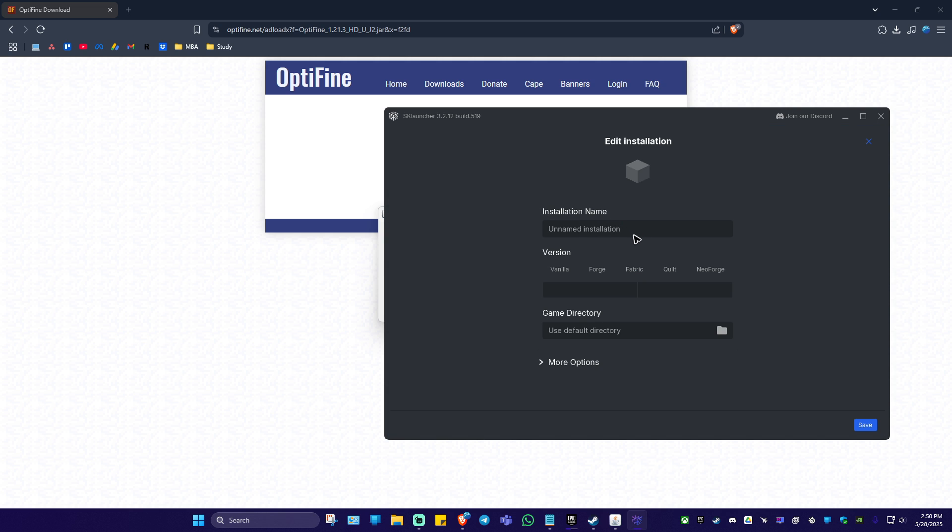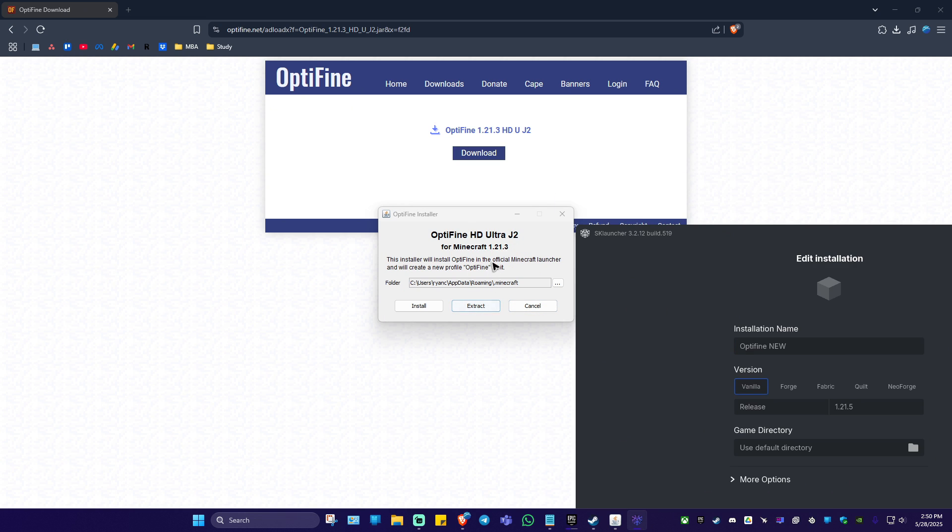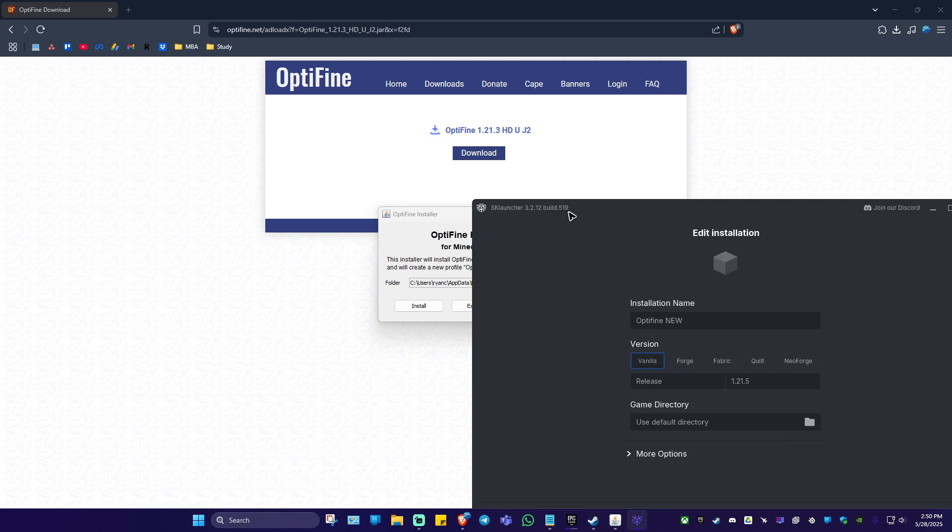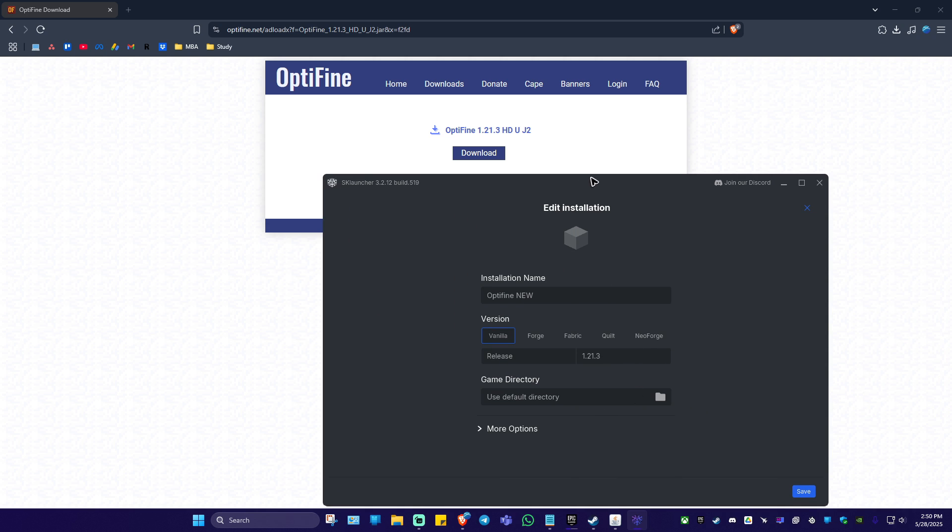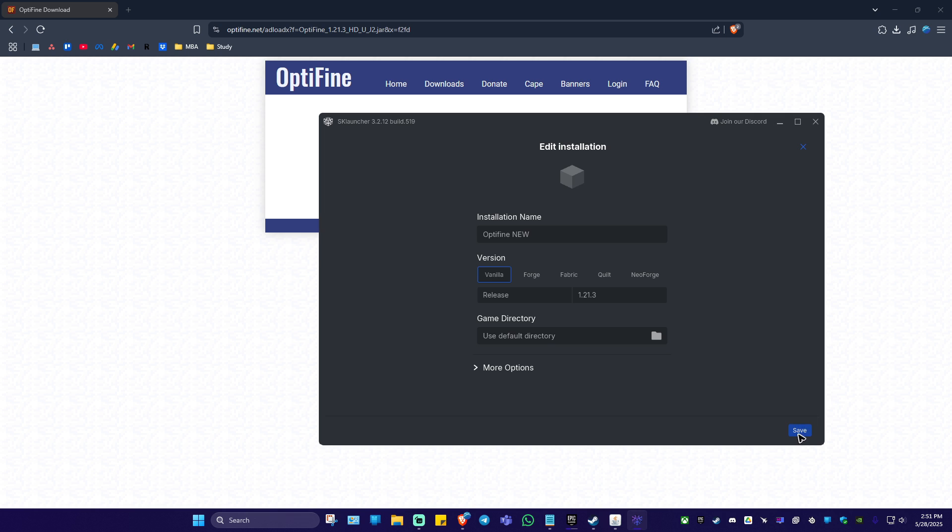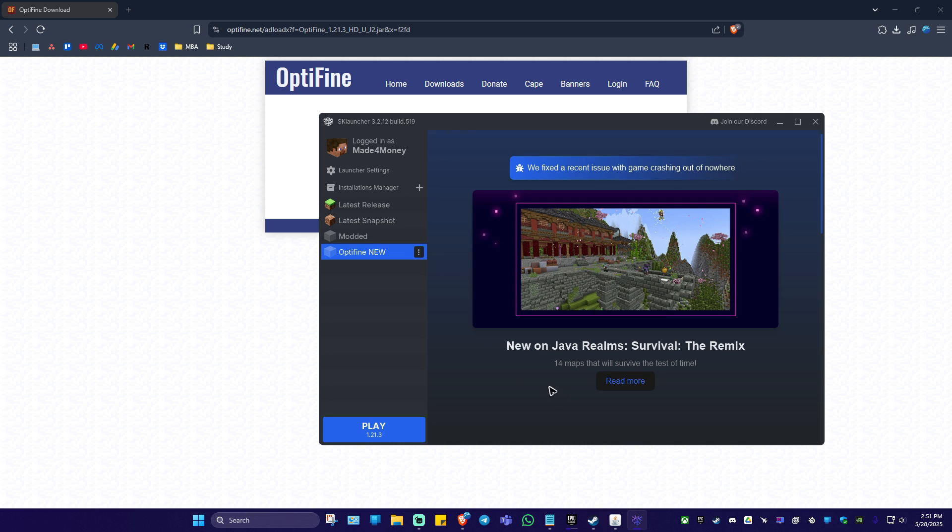Now just rename it, for example, Optifine new, just like that. And again, the version 1.21.3, I'm going to select that in here. Once done, I'm just going to hit on save.